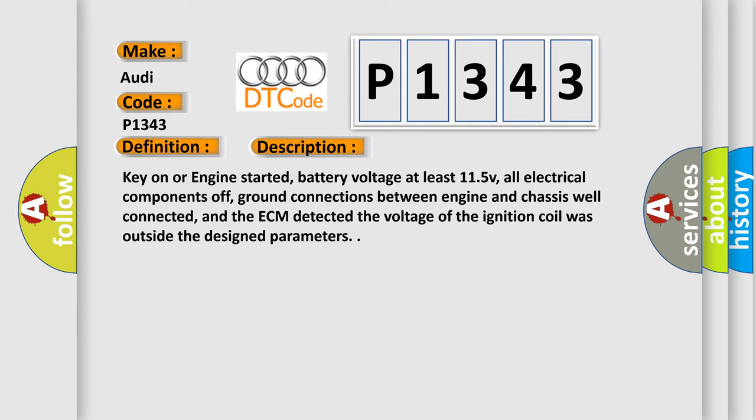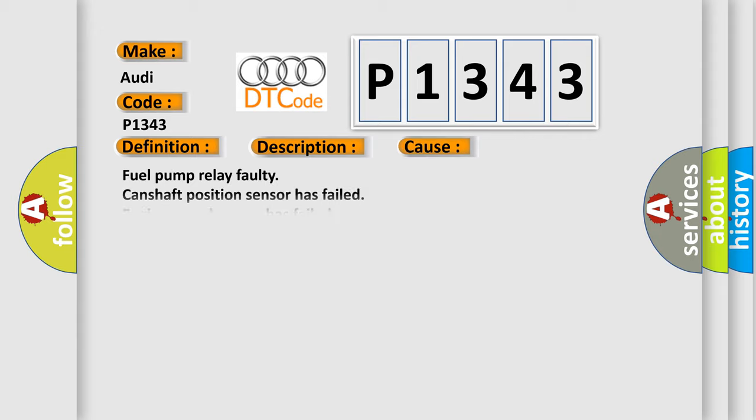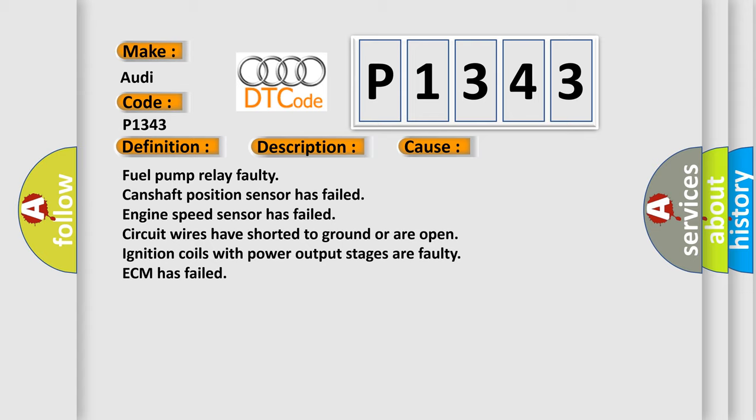This diagnostic error occurs most often in these cases: fuel pump relay faulty, camshaft position sensor has failed, engine speed sensor has failed, circuit wires have shorted to ground or are open, ignition coils with power output stages are faulty, or ECM has failed.